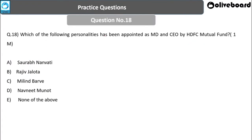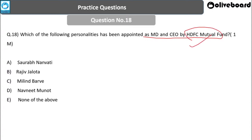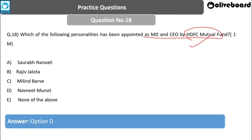Next question: Which personality was appointed as MD and CEO by HDFC Mutual Fund? Options: Saharup Nanavati, Rajiv Jalota, Milind Barwe, Navneet Munot, or None of the above. The answer is Navneet Munot.